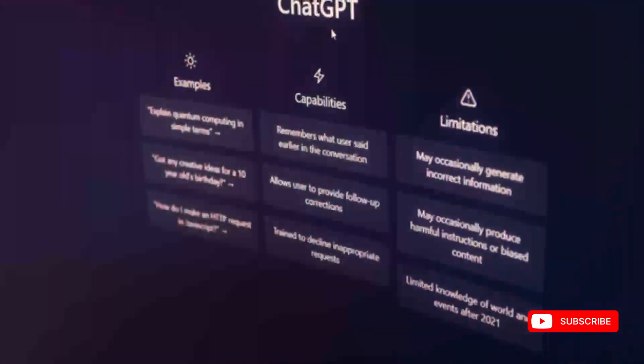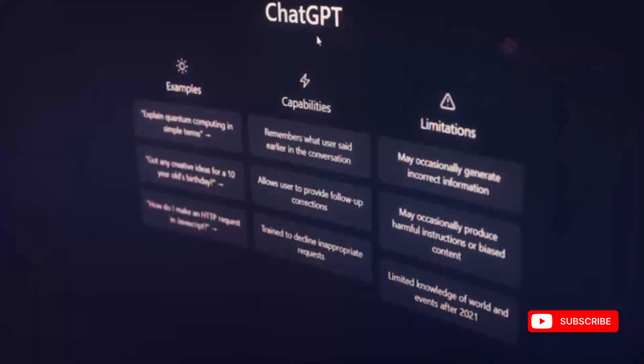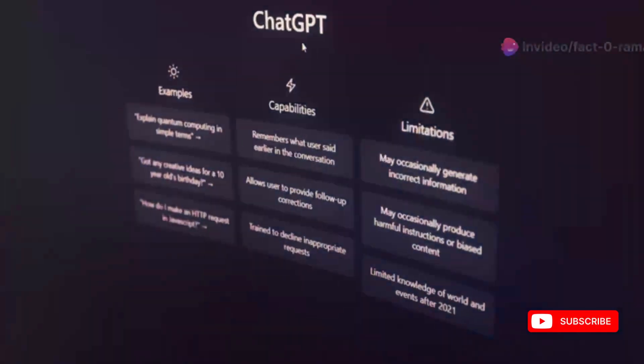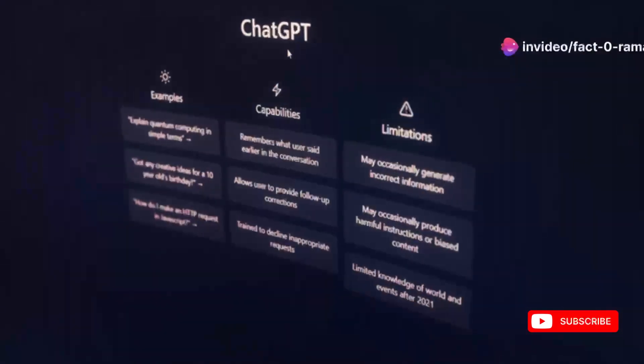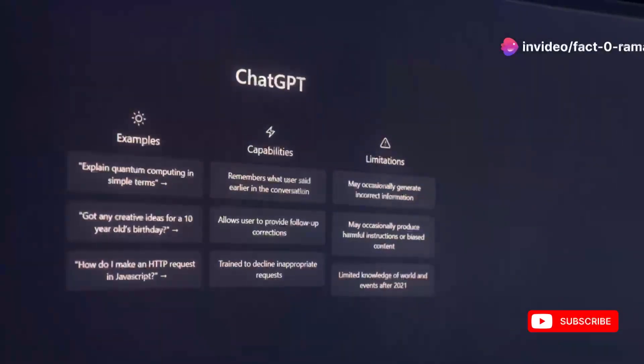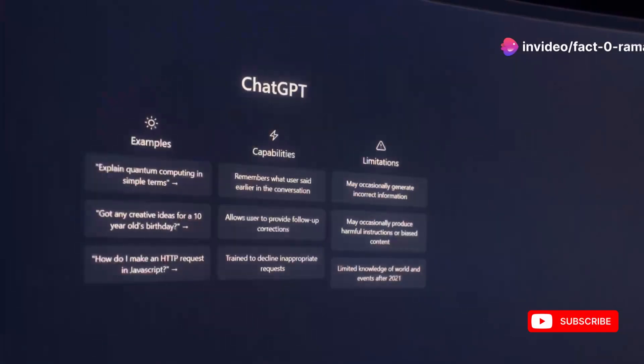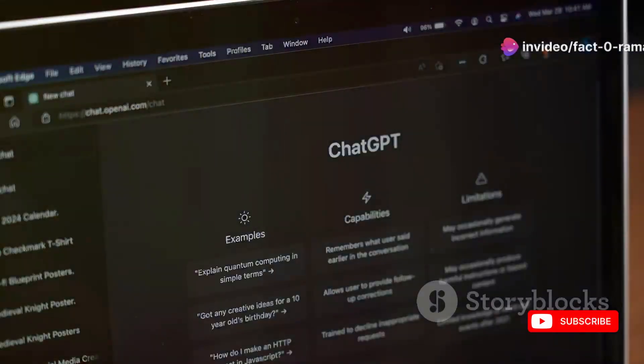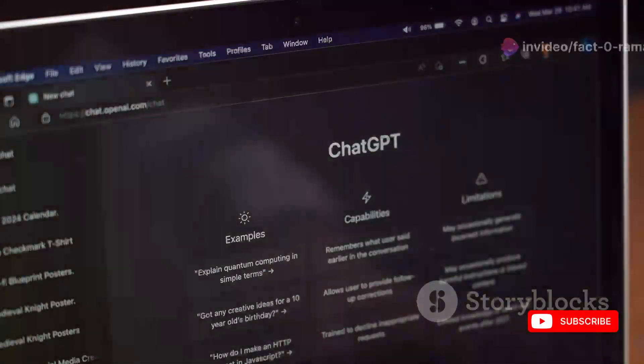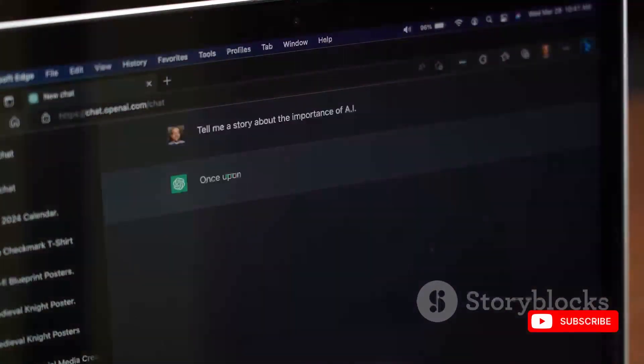Writer's block got you down? Say hello to ChatGPT, your new AI writing buddy. Just give it a topic or some keywords and ChatGPT will generate different script options for you in seconds. You can even specify the tone, style, and length you're going for — it's like magic, but with more artificial intelligence.